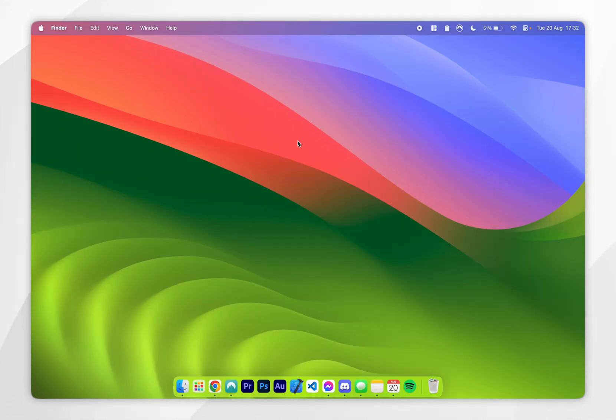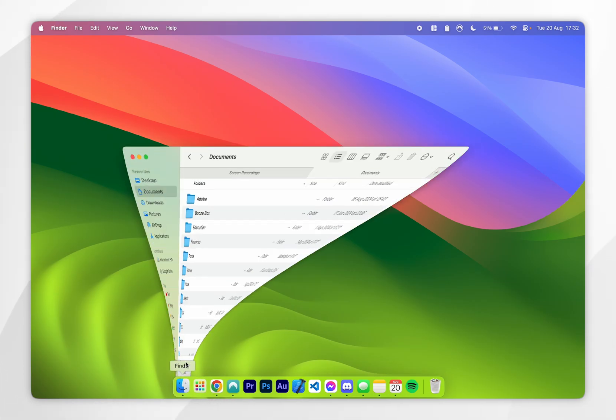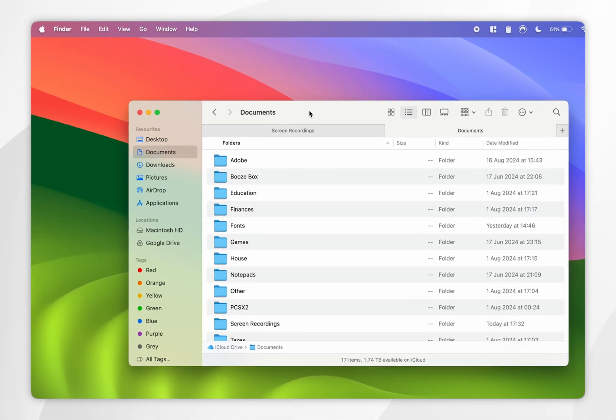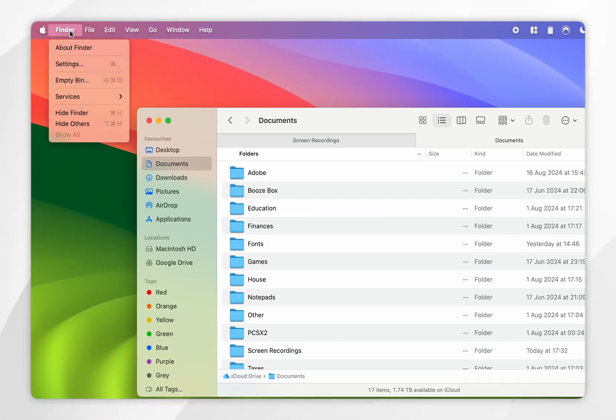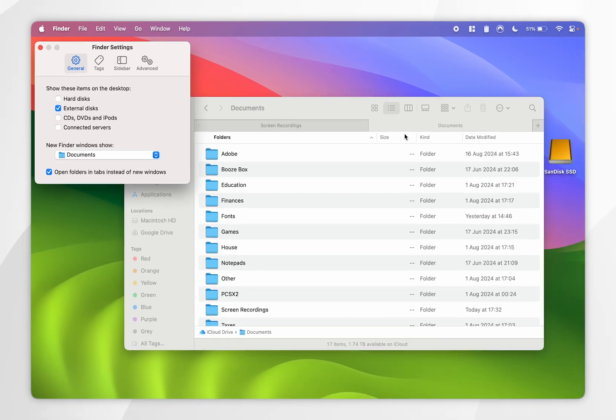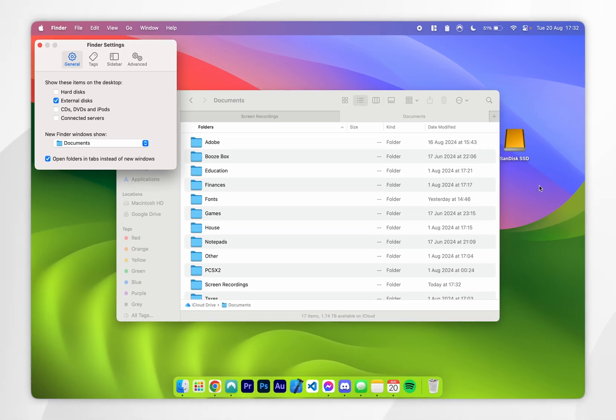If you don't see the external hard drive on your Mac or anywhere in the Finder menu, you may need to unhide it. To do this, click on the Finder option in the top left-hand corner and then click into Settings. From here, under the General tab, select External Disks and this will unhide it from your desktop.